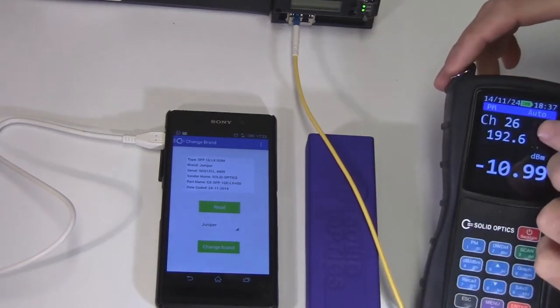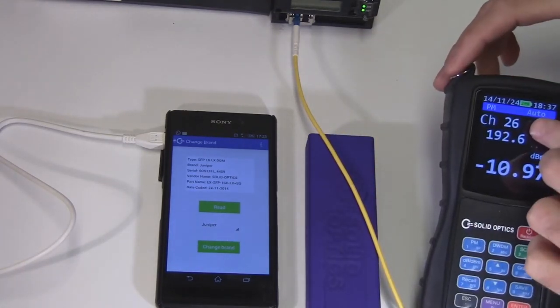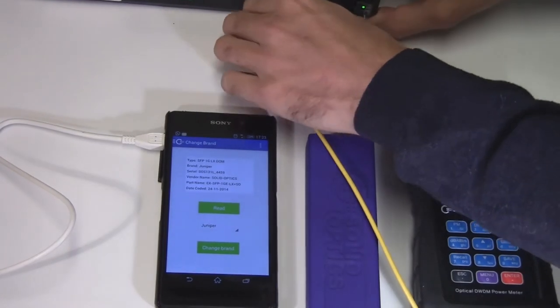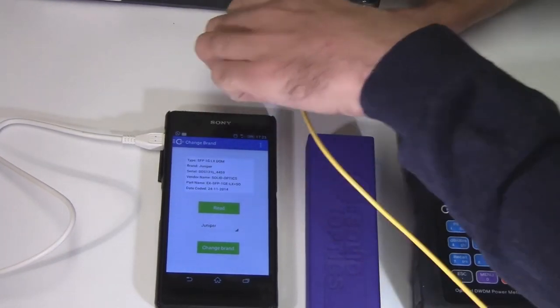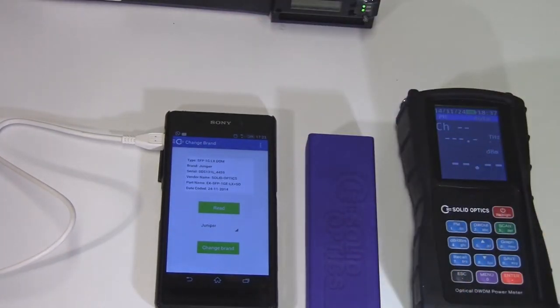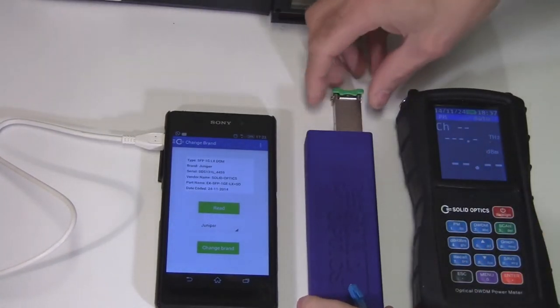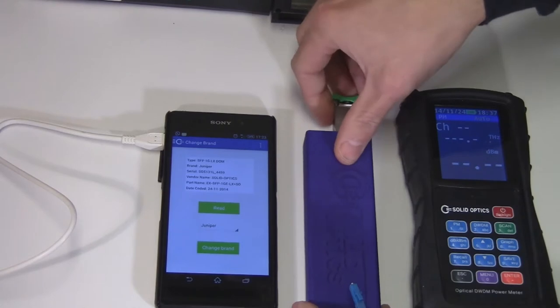This is tuned to channel 26, as you can see. I'll just get this out of the switch and put it into the multi-fiber tool.